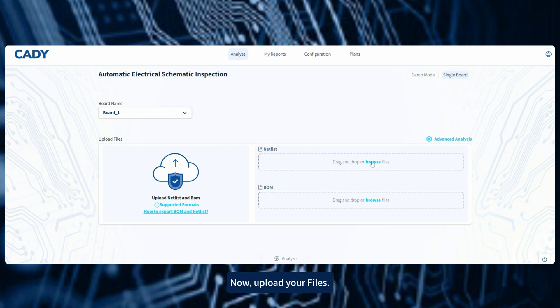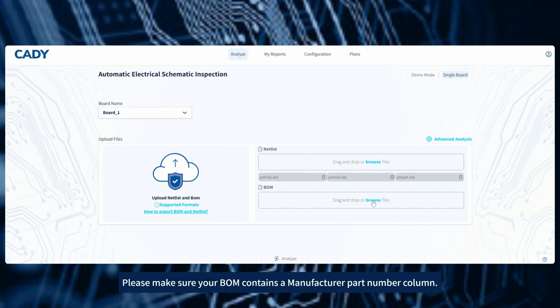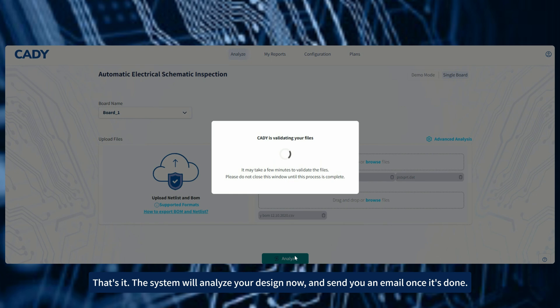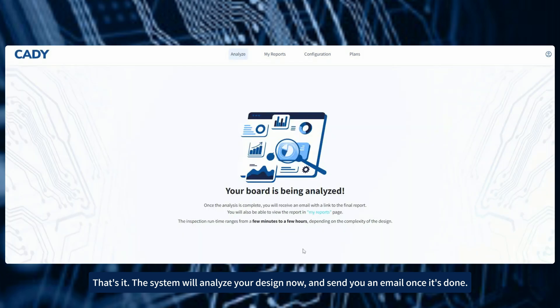Now, upload your files. Please make sure your BOM contains a manufacturer part number column. That's it. The system will analyze your design now and send you an email once it's done.